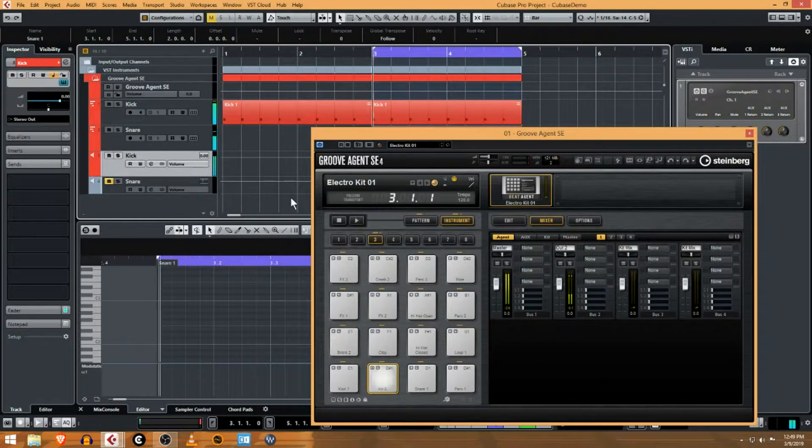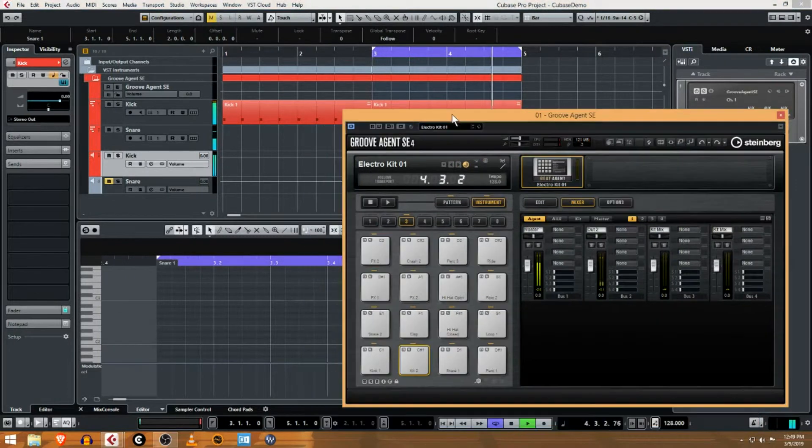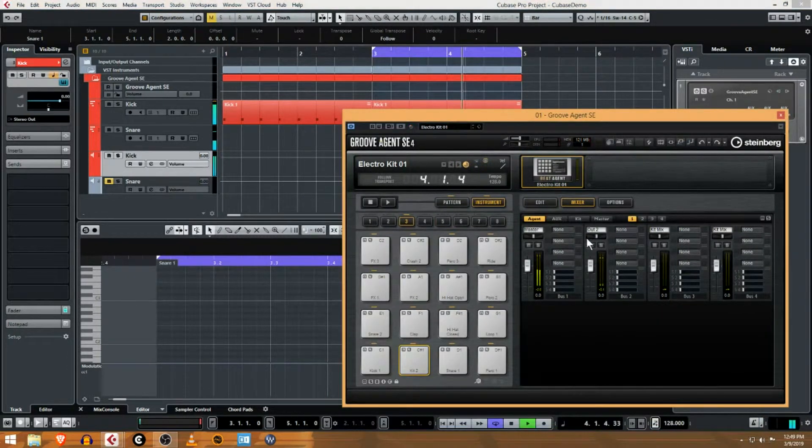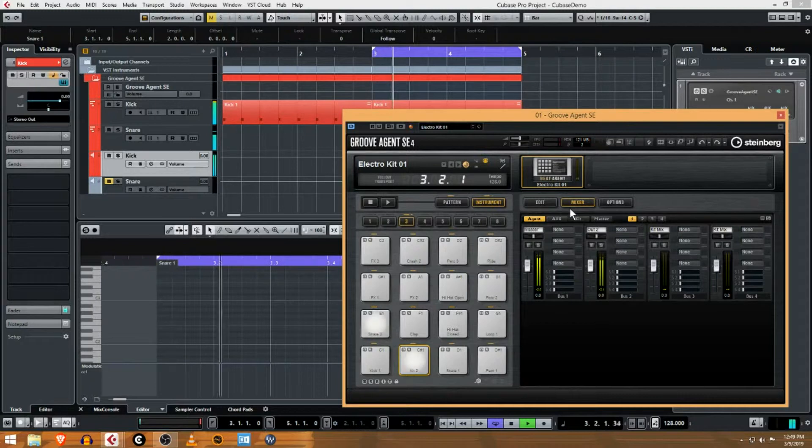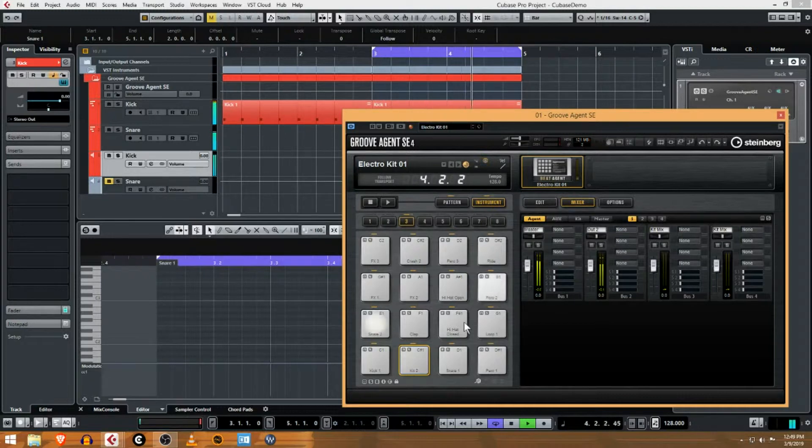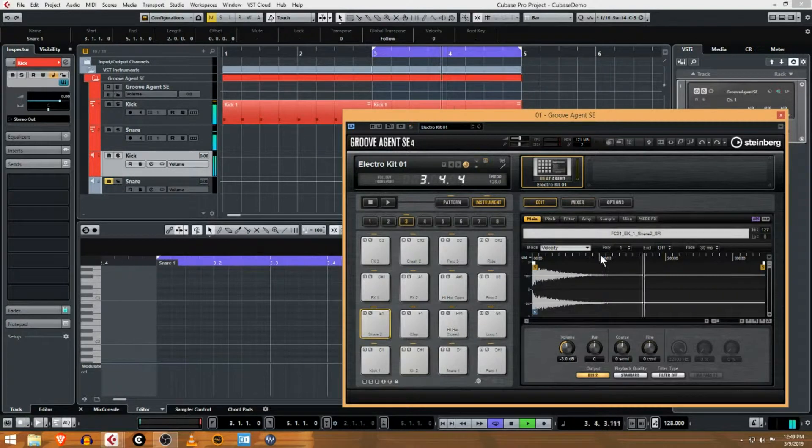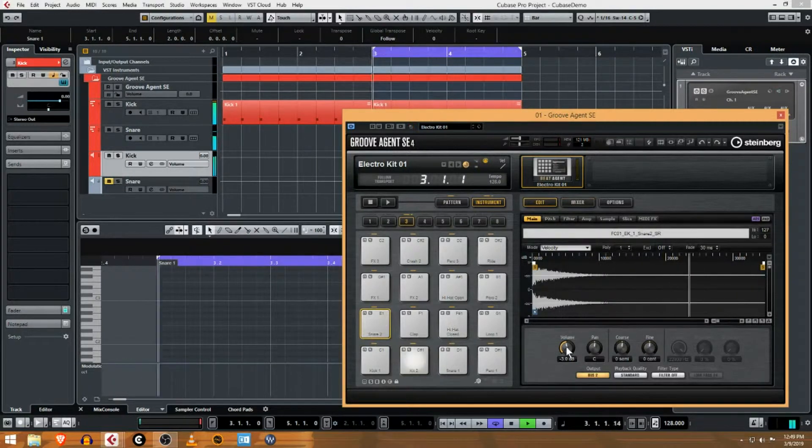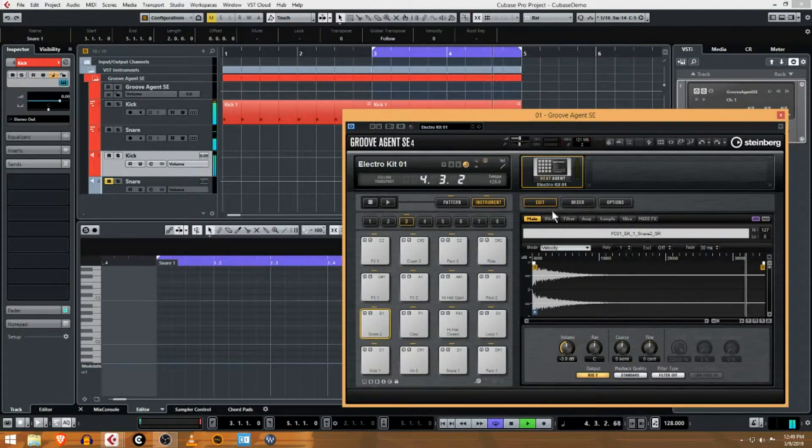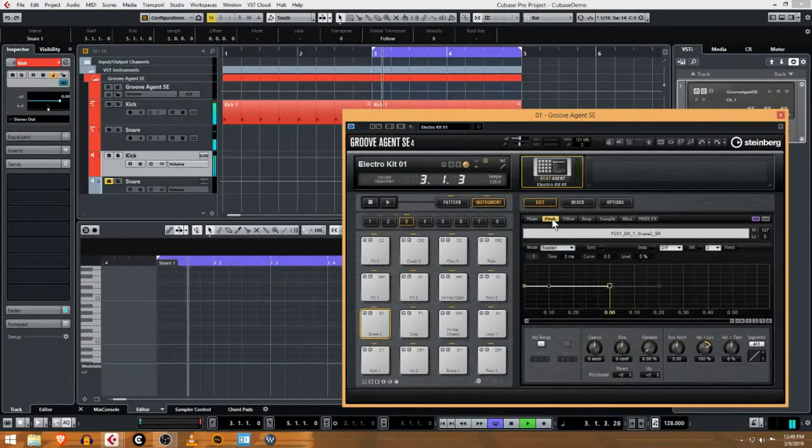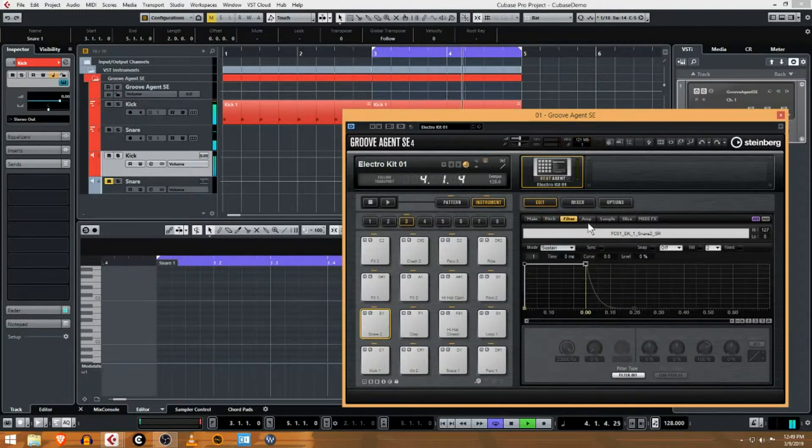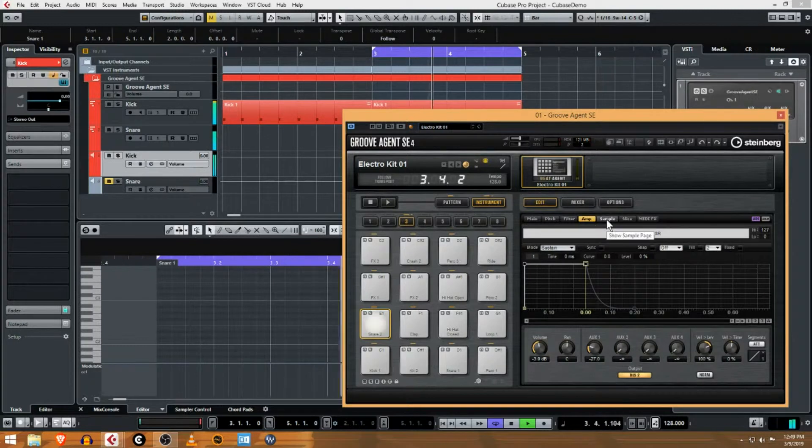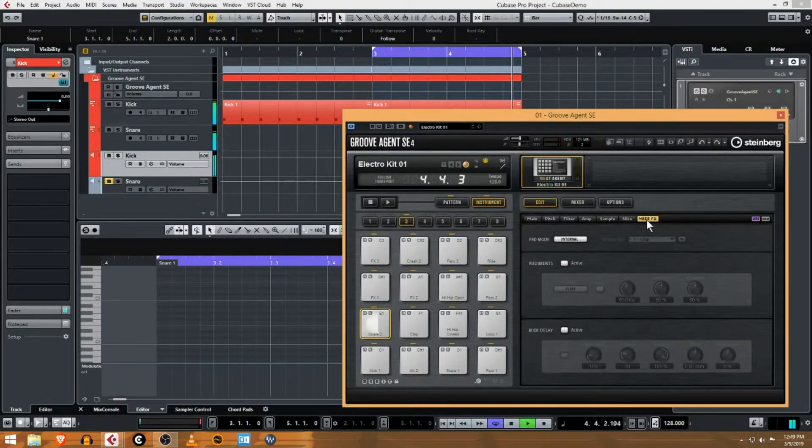In order to find those effects, I'm gonna grab this snare, I'm gonna go edit, we're gonna go through here and try to find the effects. It's not a MIDI effect.